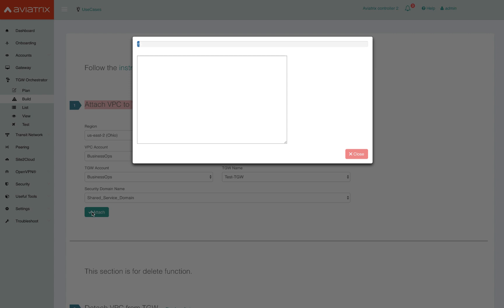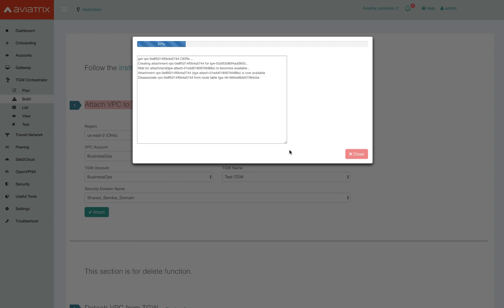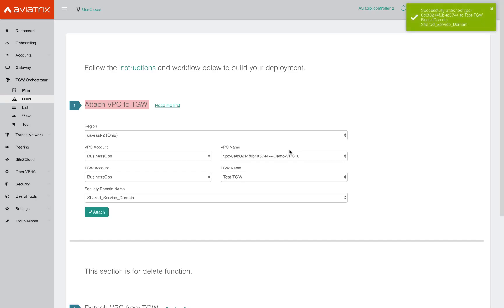In the background, the Aviatrix controller is attaching the VPC to the TGW, making route updates appropriately so that the VPC is able to communicate with other VPCs in the shared services domain and also implement the connection policies to allow cross-domain connectivity.